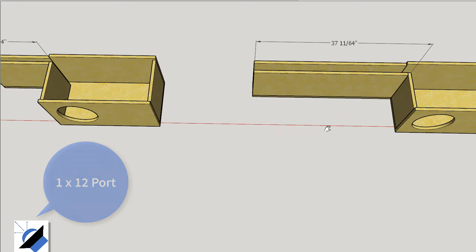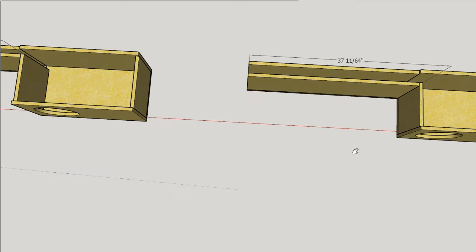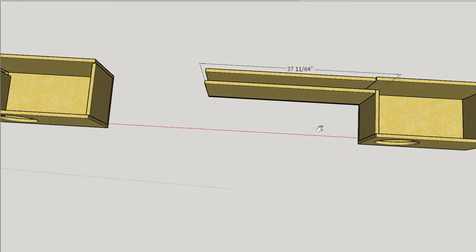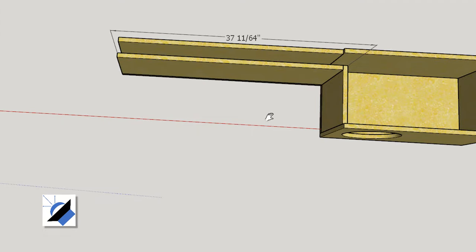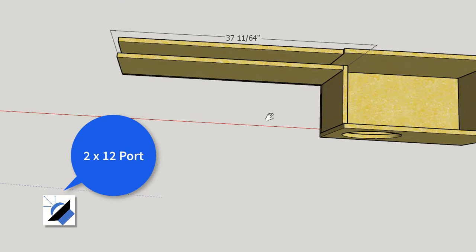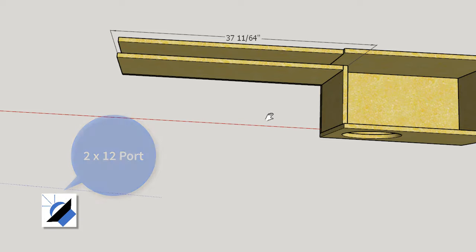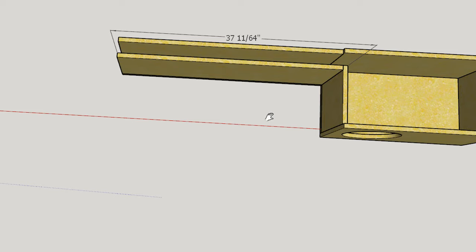This other one, however, we've made the vent an inch wider. When the vent cross sectional area gets larger, the vent has to get longer. So now the vent is 37 and 11/64ths of an inch long to give you the exact same tuning frequency, but with a larger vent opening.